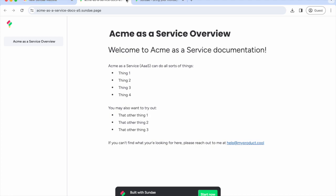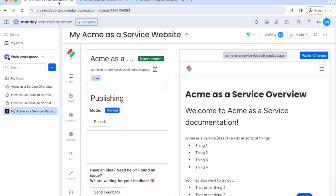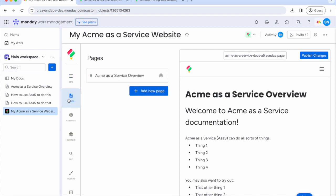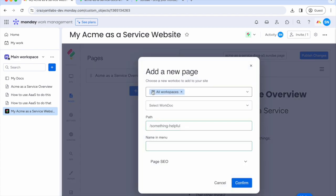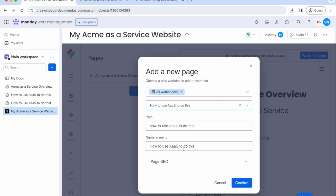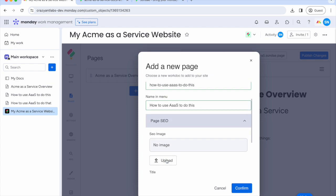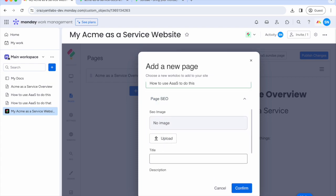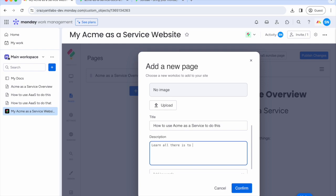For starters, let's add more pages. Go to the pages tab, click add new page, then choose a doc to publish. You can name the article, change its path, and even tweak SEO settings like title, description, and social share image.